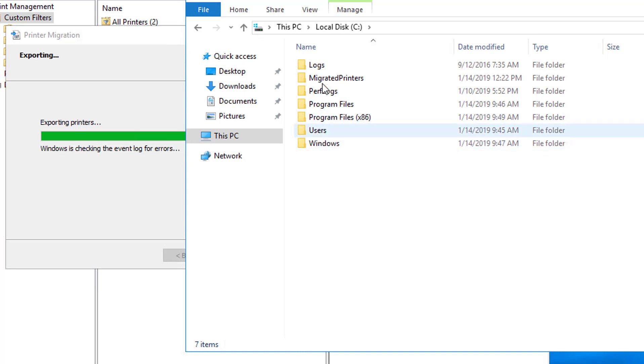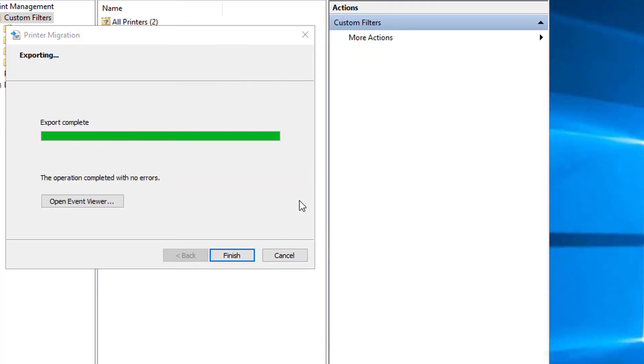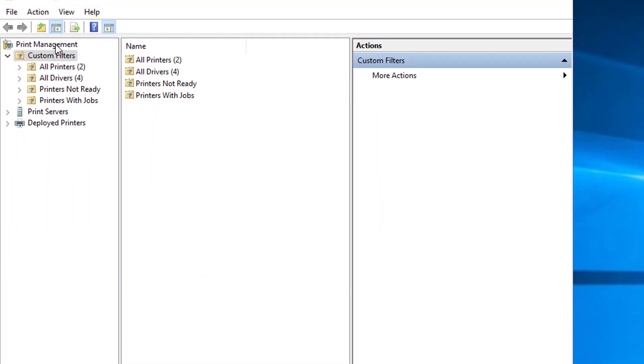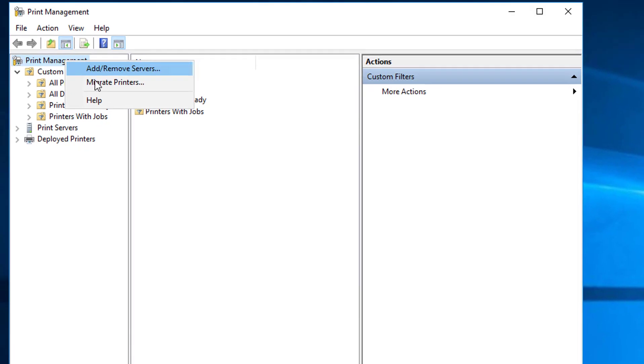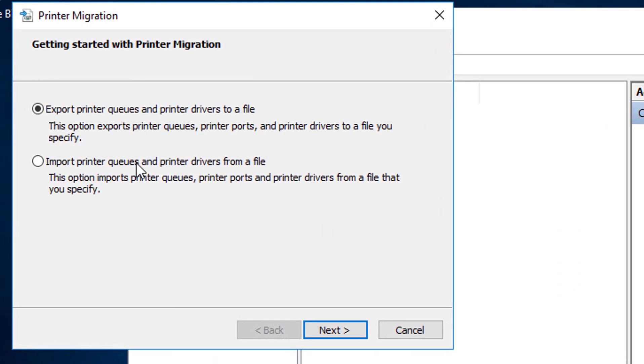Now that it's all exported, there's the folder, there's the file. It's 438 megs. That's a pretty big file. It's a lot of drivers. But that server's been online for about 8 years.